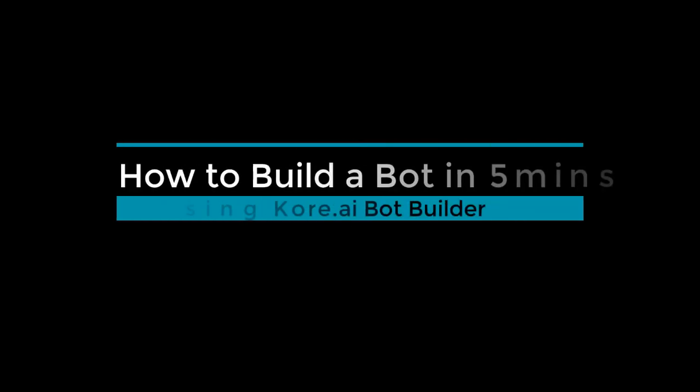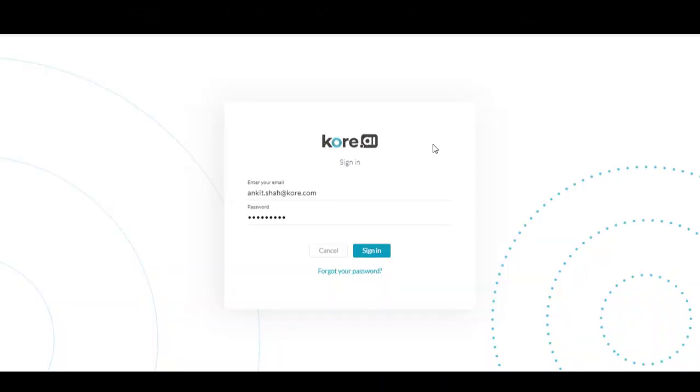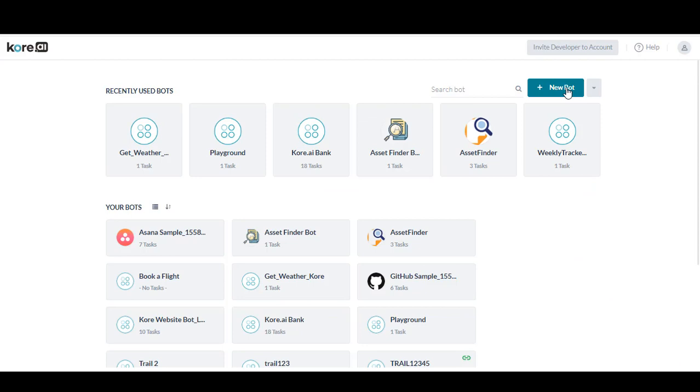Welcome to How to Build a Bot in 5 Minutes using Core.ai's Bot Builder. Today we will show you how to build a bot and cover many of the key features of the builder itself. Let's begin by building a simple weather bot.